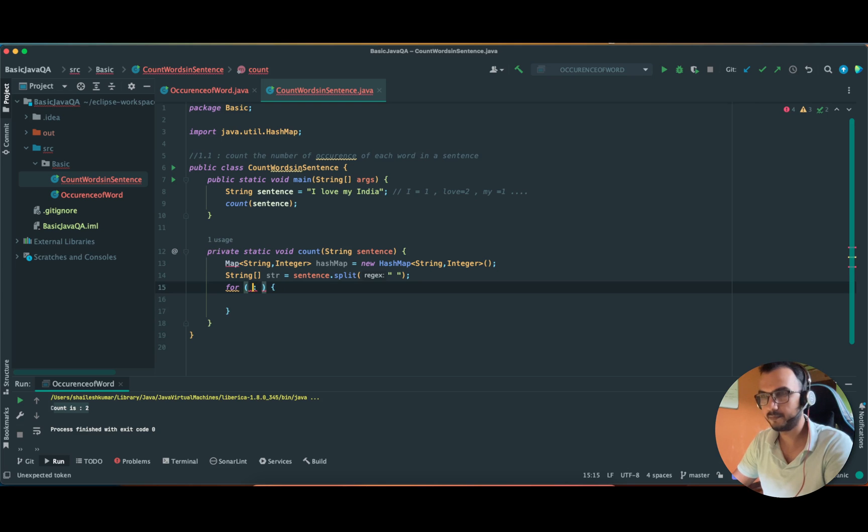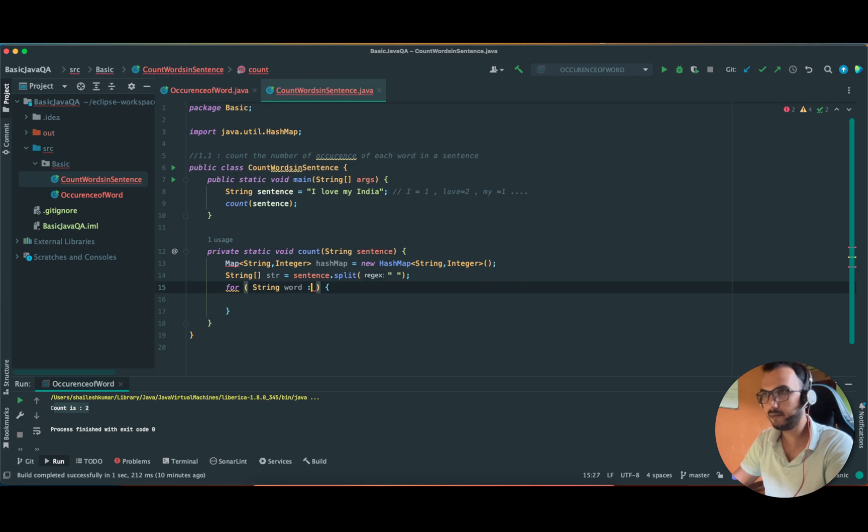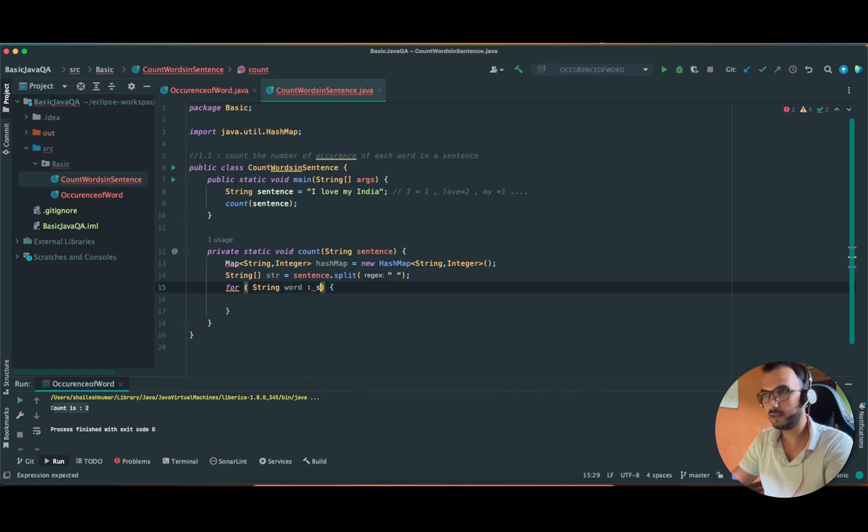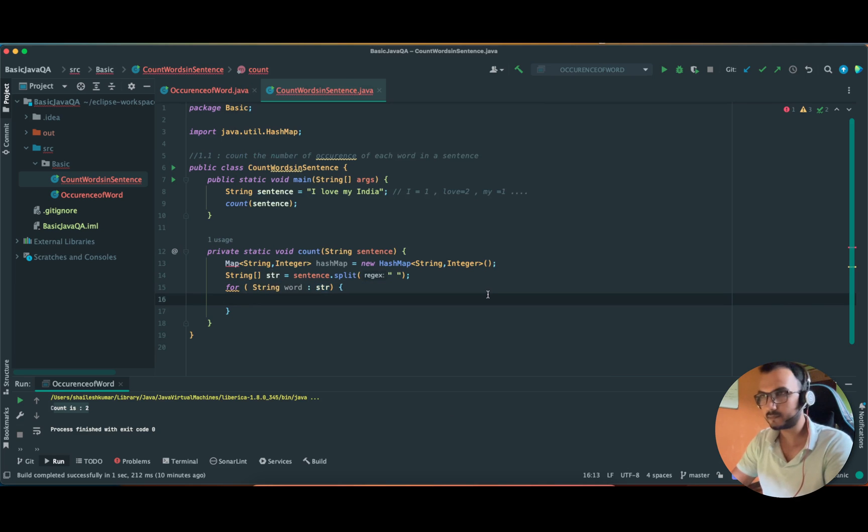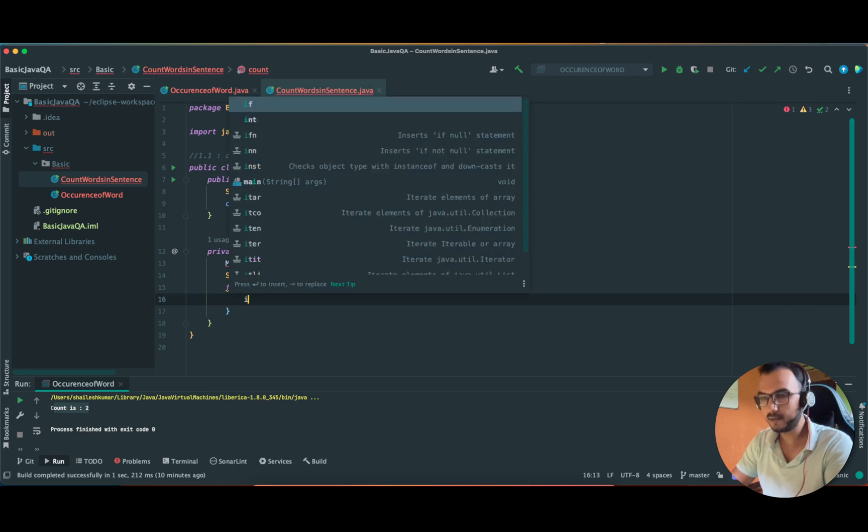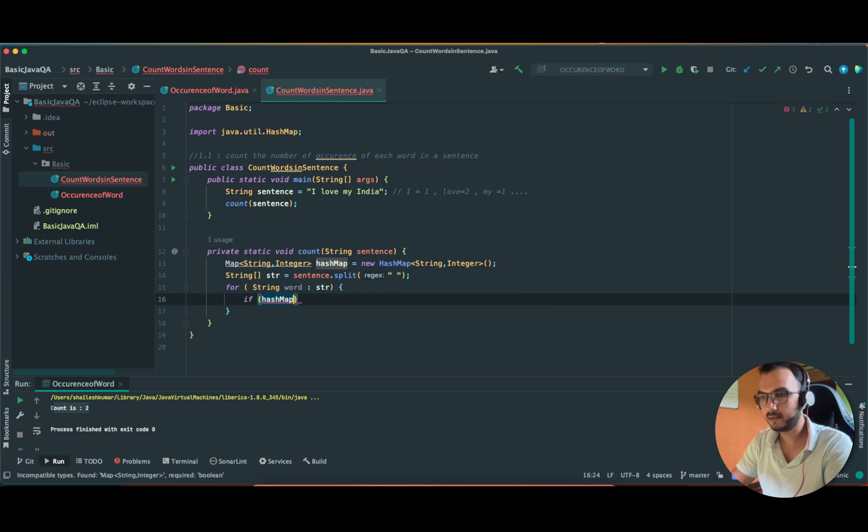And now what we have to do is a for-each loop. String word over str.